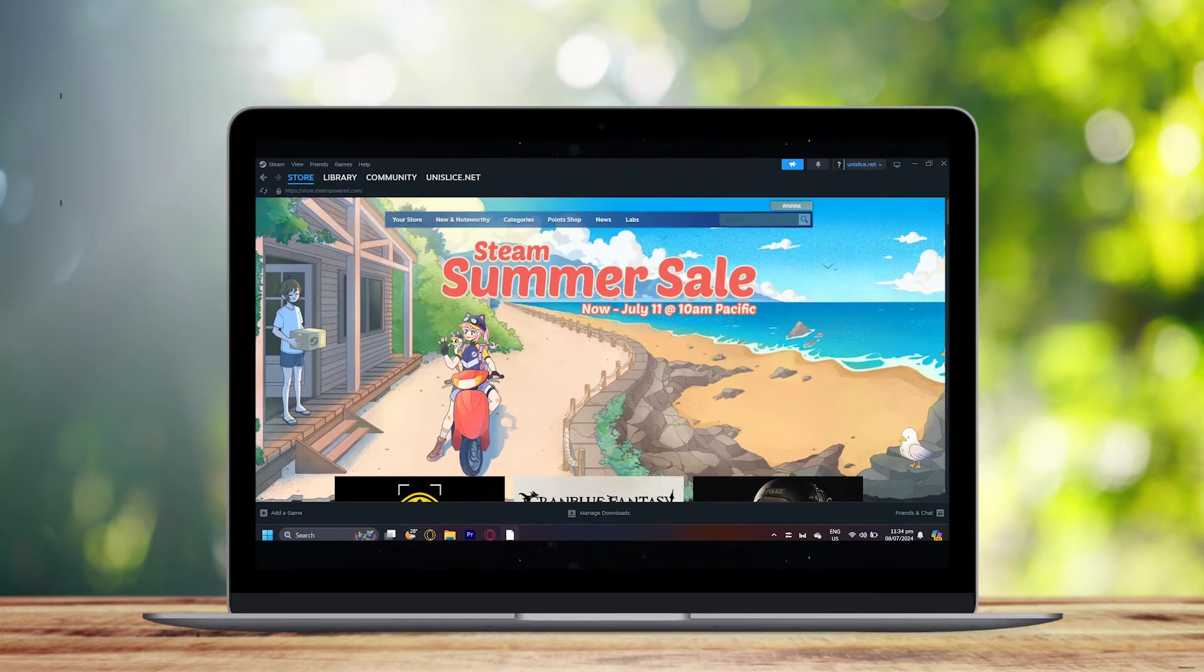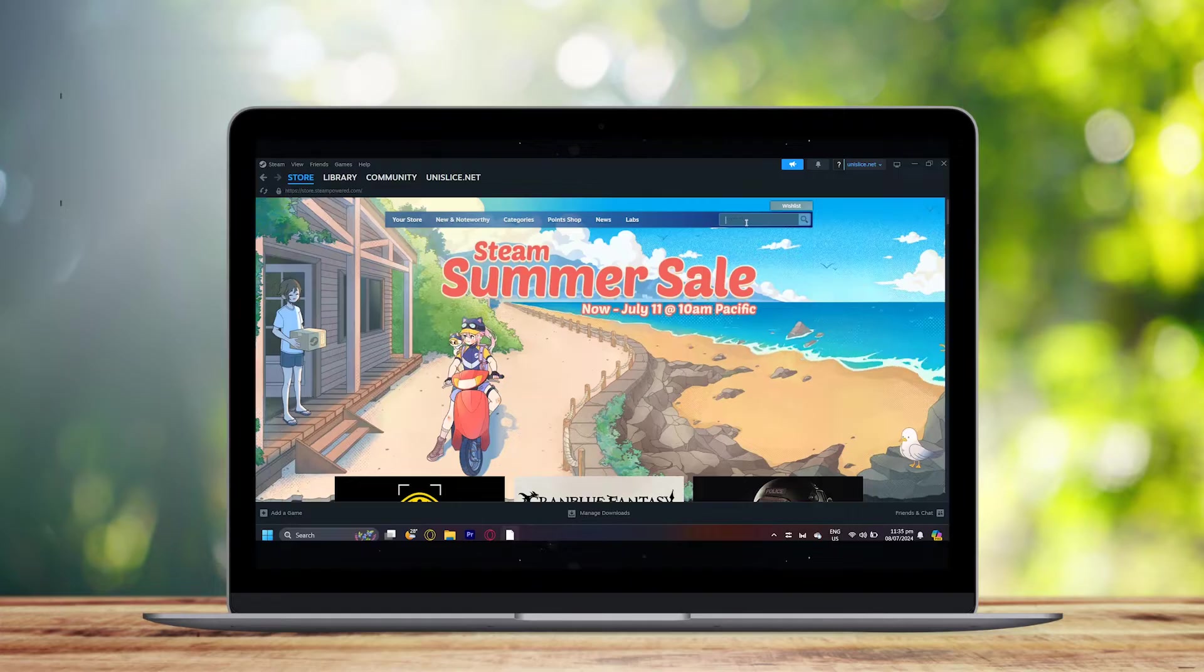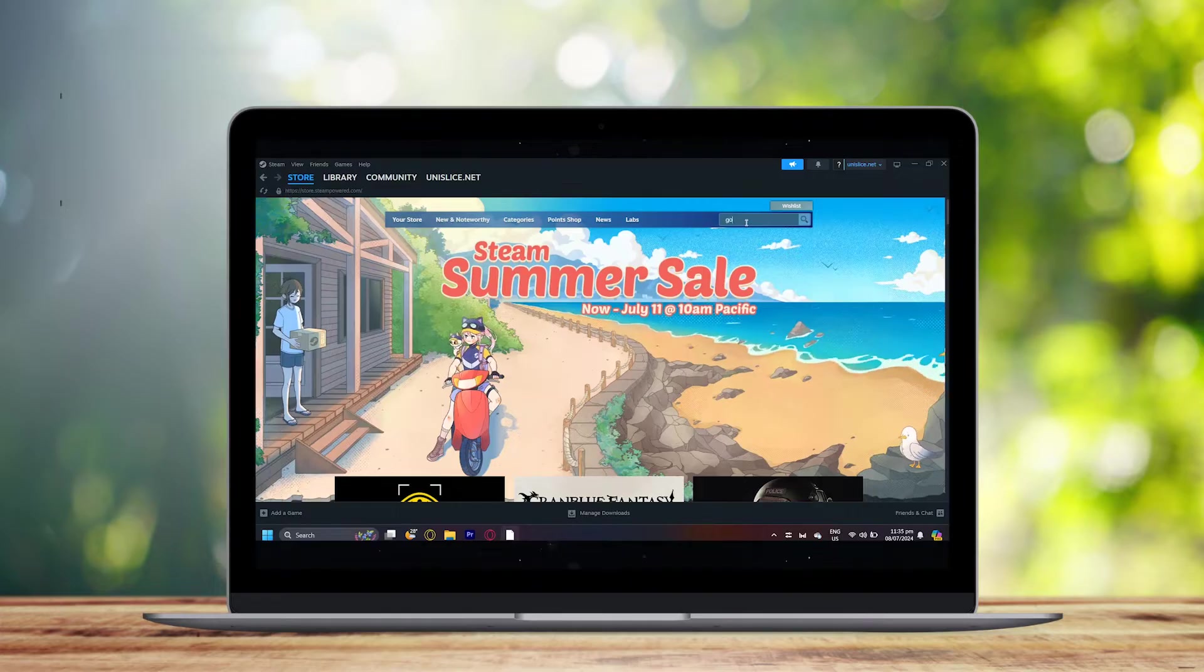Once you make an account, just simply open up Steam and you will be met with this screen.